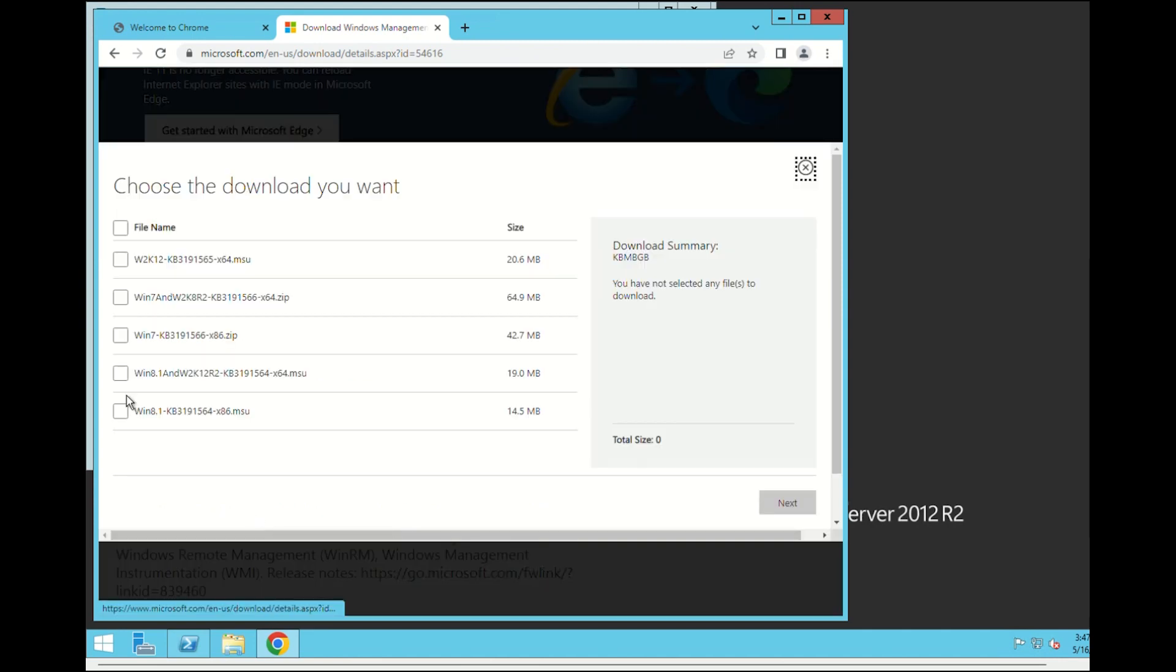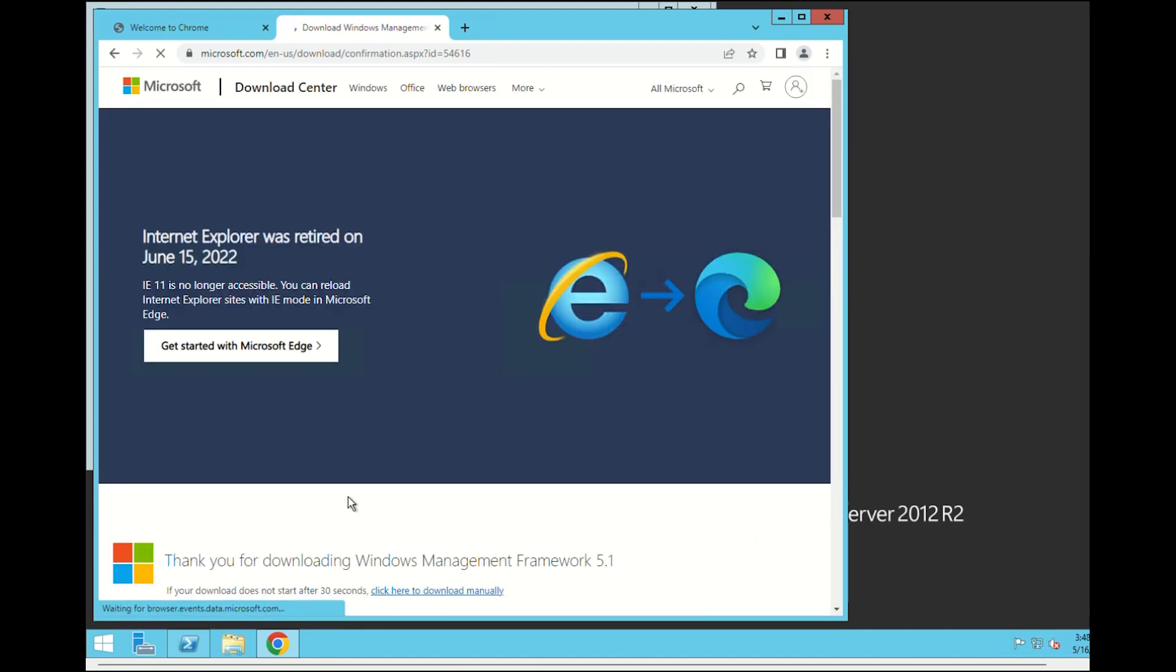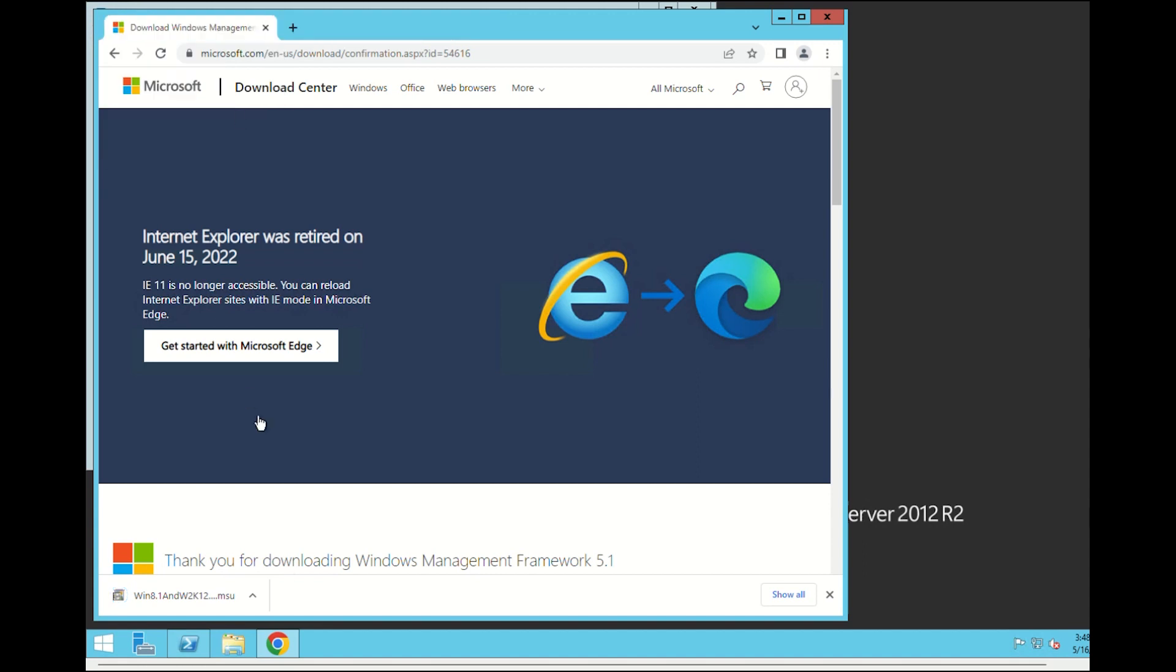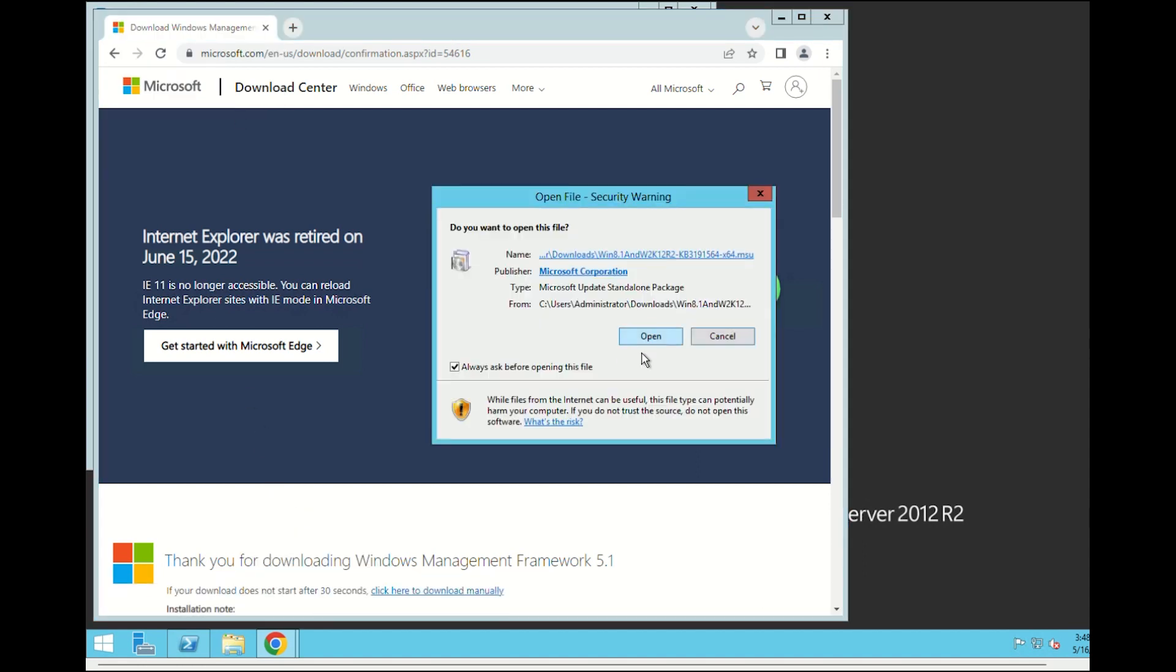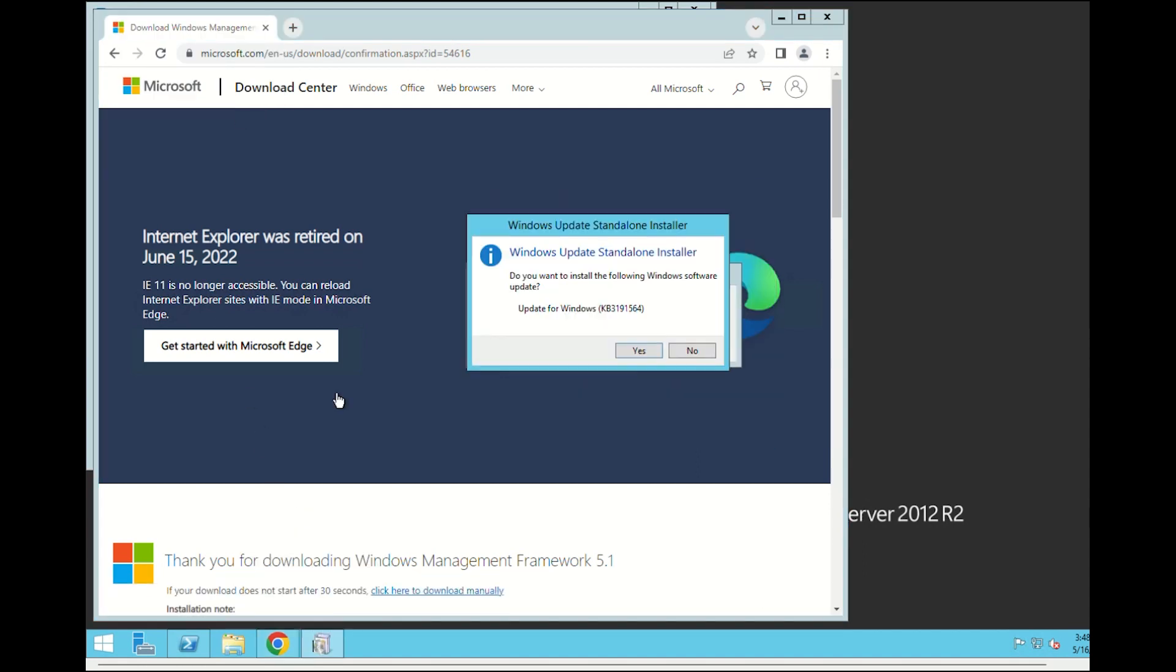On the download page, pick the install file for your operating system. Next, install the Windows Management Framework 5.1 package.